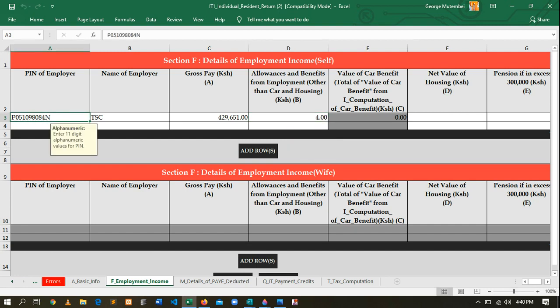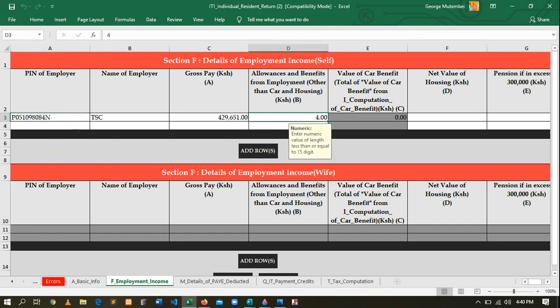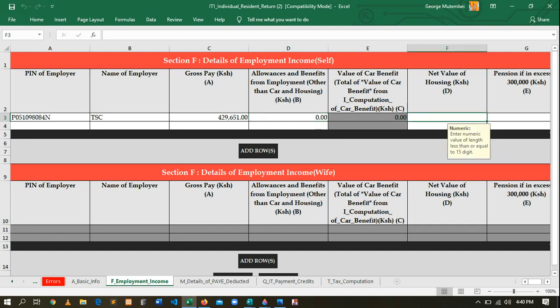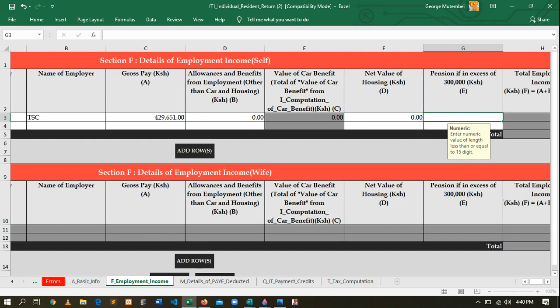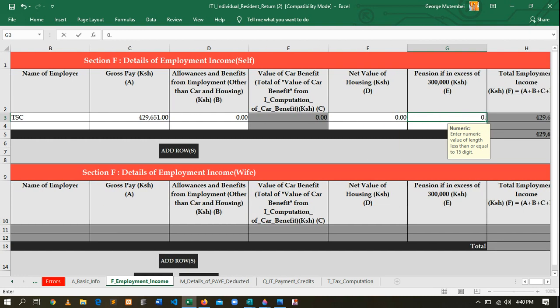In this section you'll see allowances and benefits for payment and other things. If this person has allowances, you enter them here. In this case the person does not have allowances, so that is zero. Net value of house is also zero. We go to the next sheet.